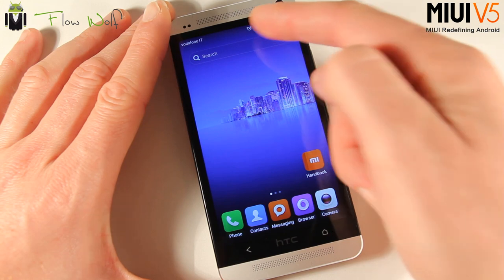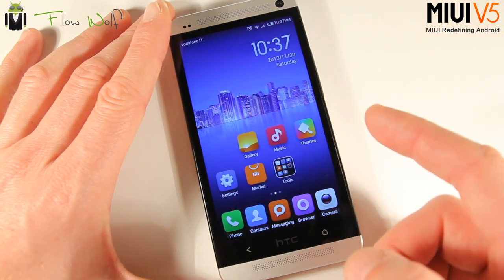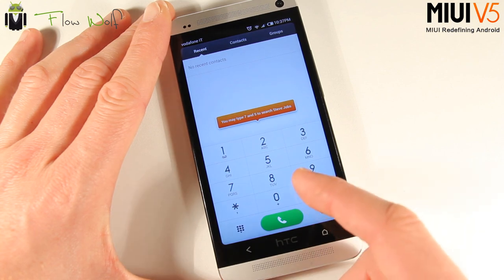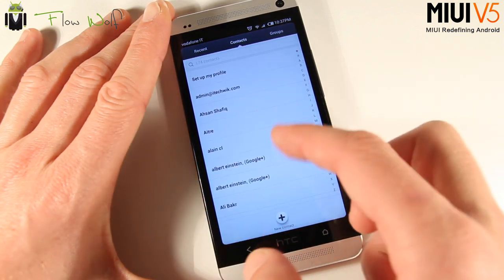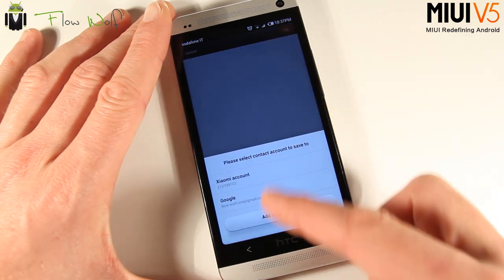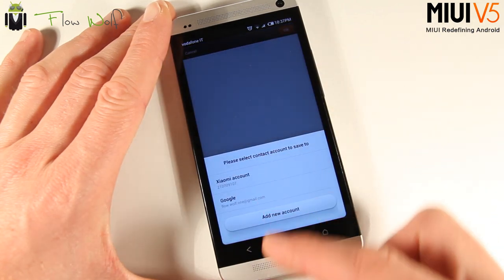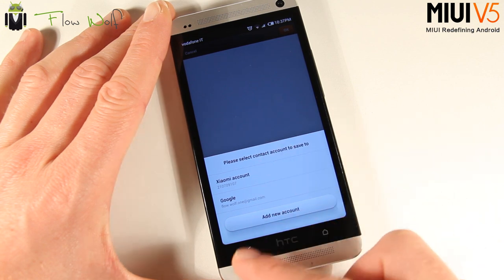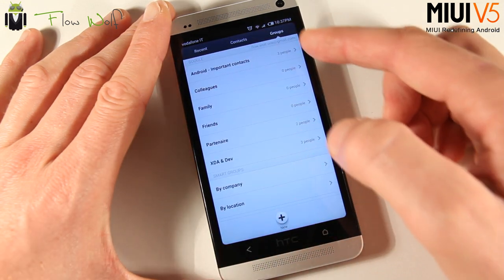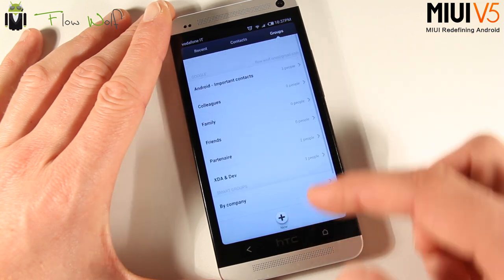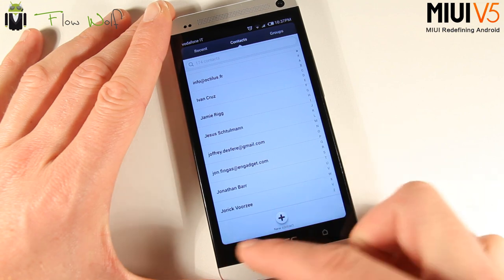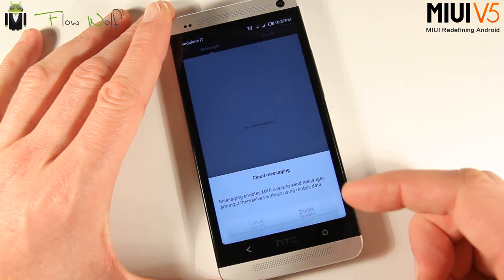You get a search bar there to go to the internet. In the Phone app, you can search different contacts and see all your contacts. You can create new ones from a Xiaomi account or your Google account, or add a new account. Then you can go to Groups, where you get different people organized into groups, companies, and other categories.